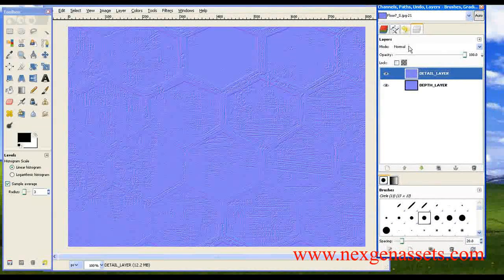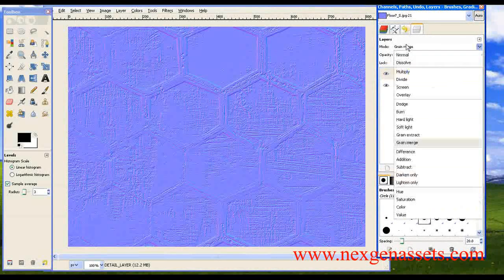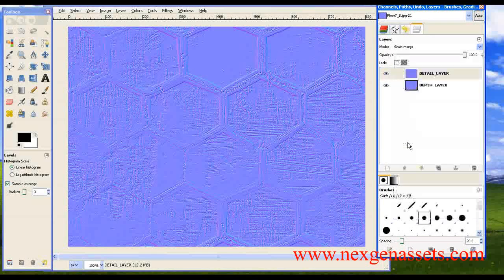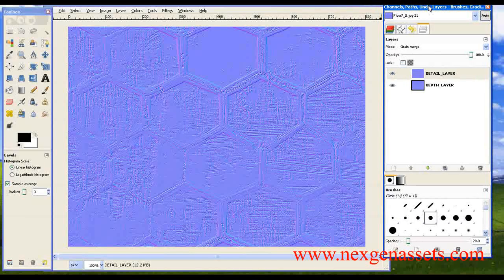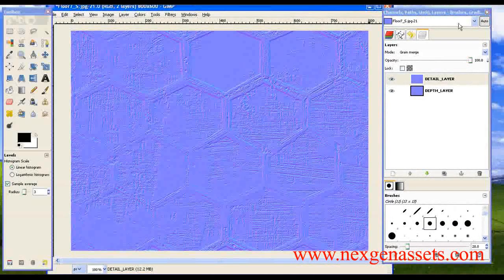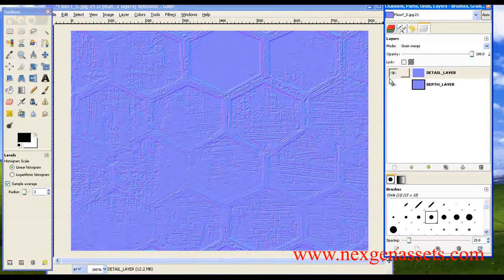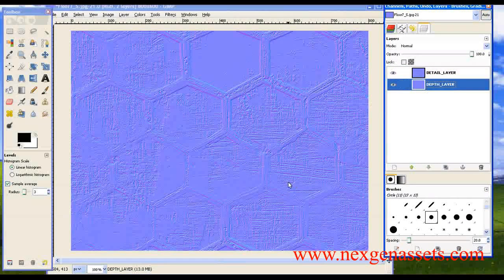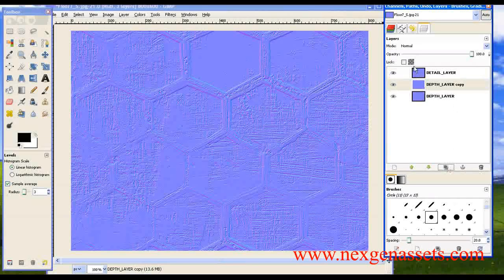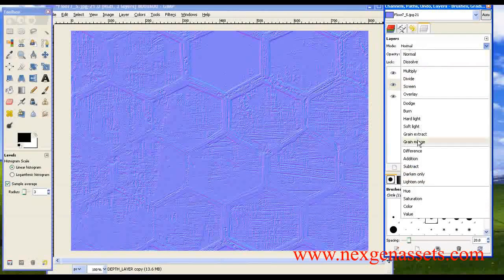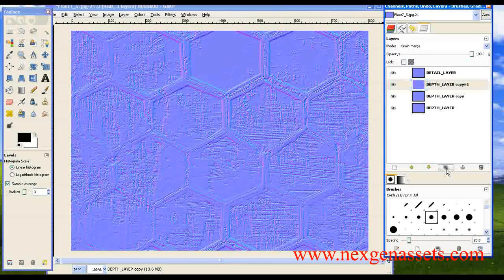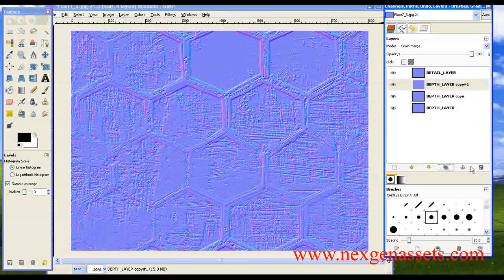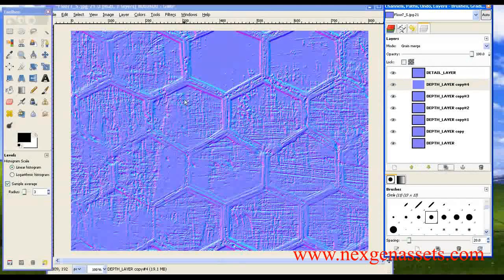Now I'm going to change the layer mode to 'Grain Merge'. This method is called the grain merge method — it's one of the most optimized ways to generate a normal map. If you want to increase the depth information in the structure, you can duplicate the depth layer and set its layer mode to 'Grain Merge' as well. You can see the depth information has increased. Duplicate it again and the depth increases further.